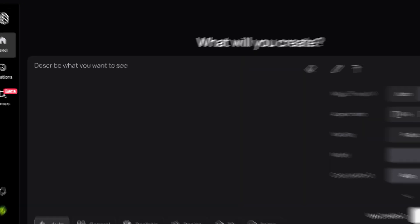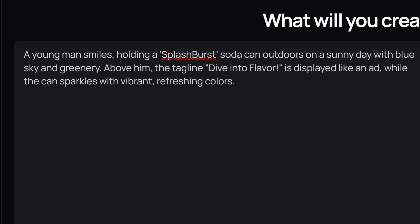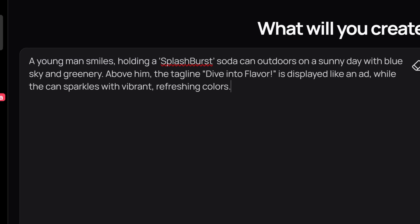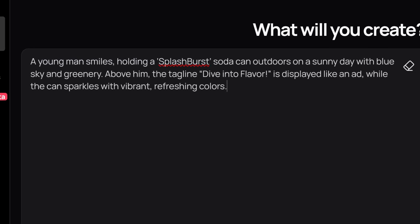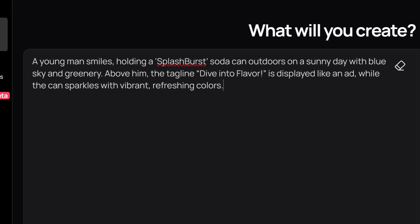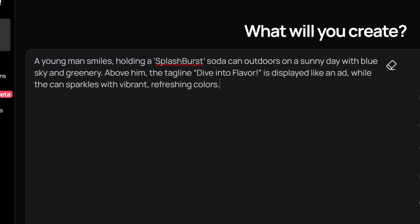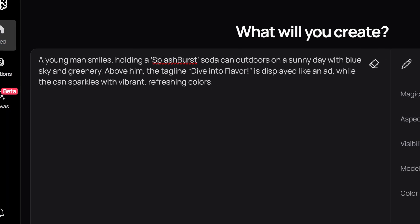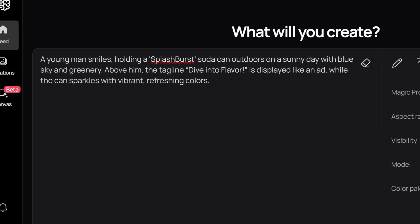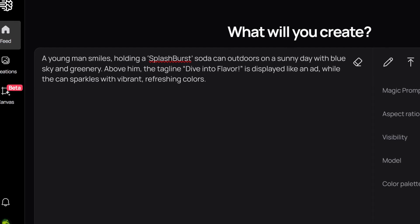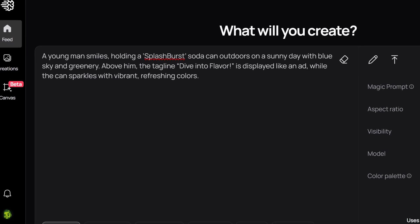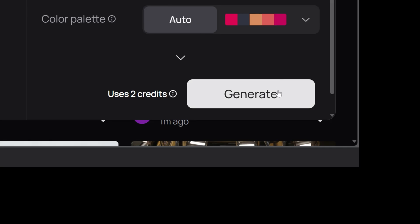Okay, so let's enter a prompt. For this example, I entered the prompt, a young man smiles holding a splash burst soda can outdoors on a sunny day with a blue sky and greenery. Above him, the tagline dive into flavor is displayed like an ad while the can sparkles with vibrant, refreshing colors. Then I click generate.